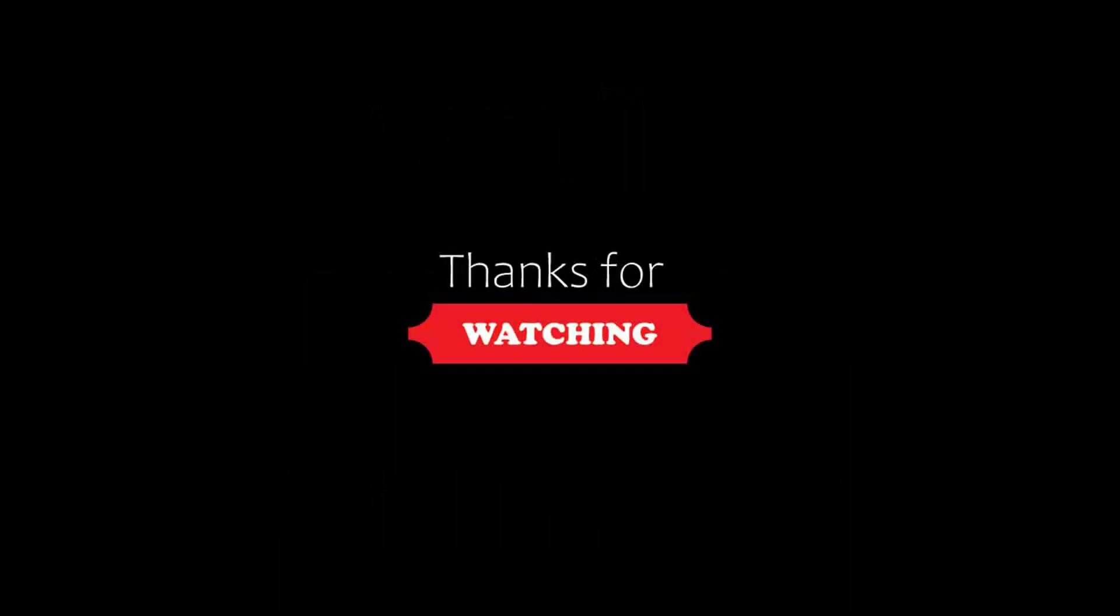Thanks for watching the video till now. Friends, we can meet again in a new video with a new property. Please stay safe and happy.